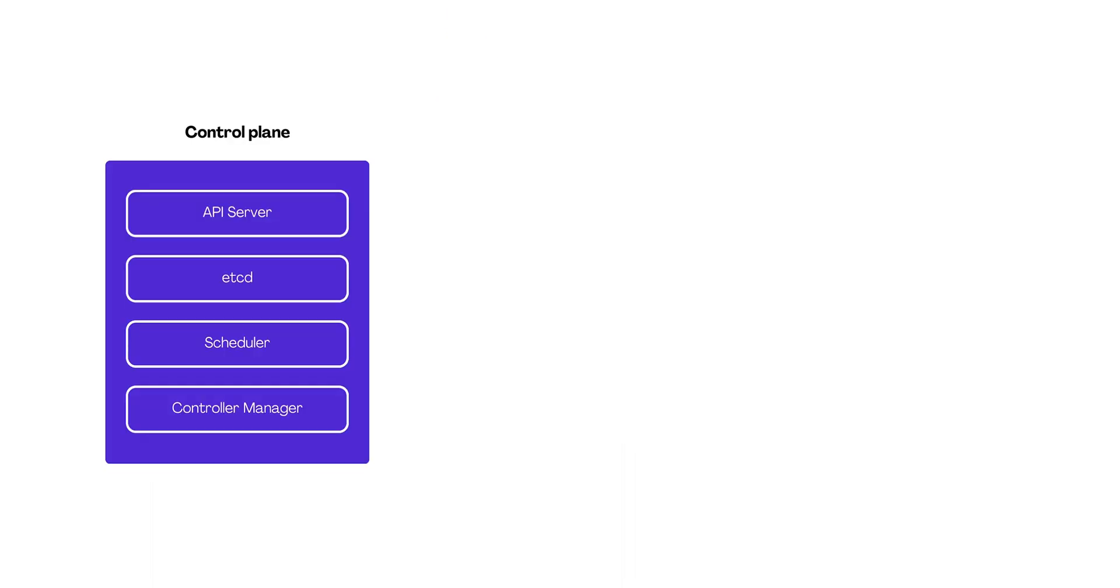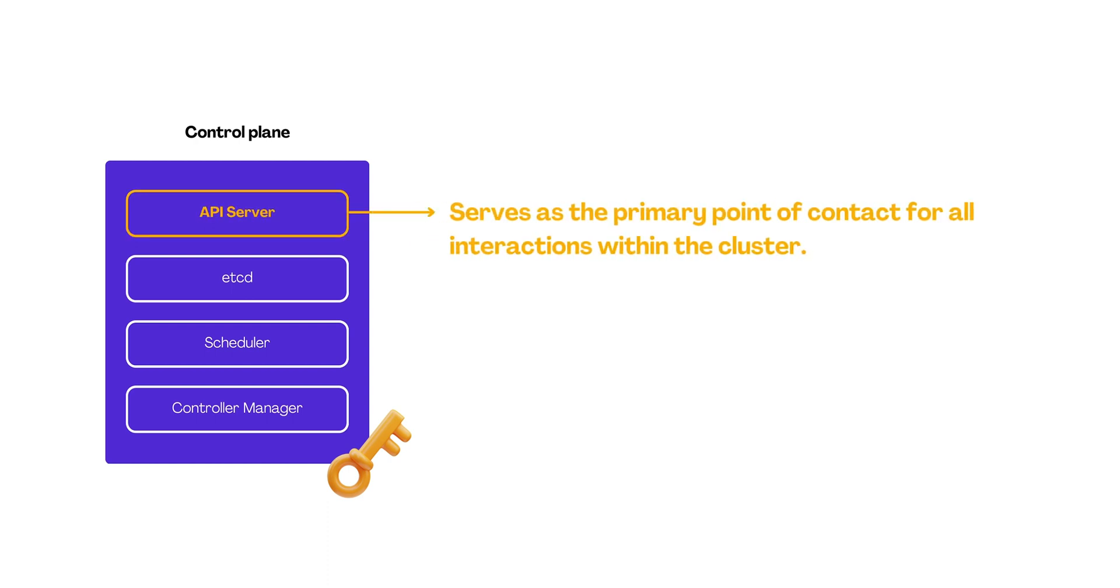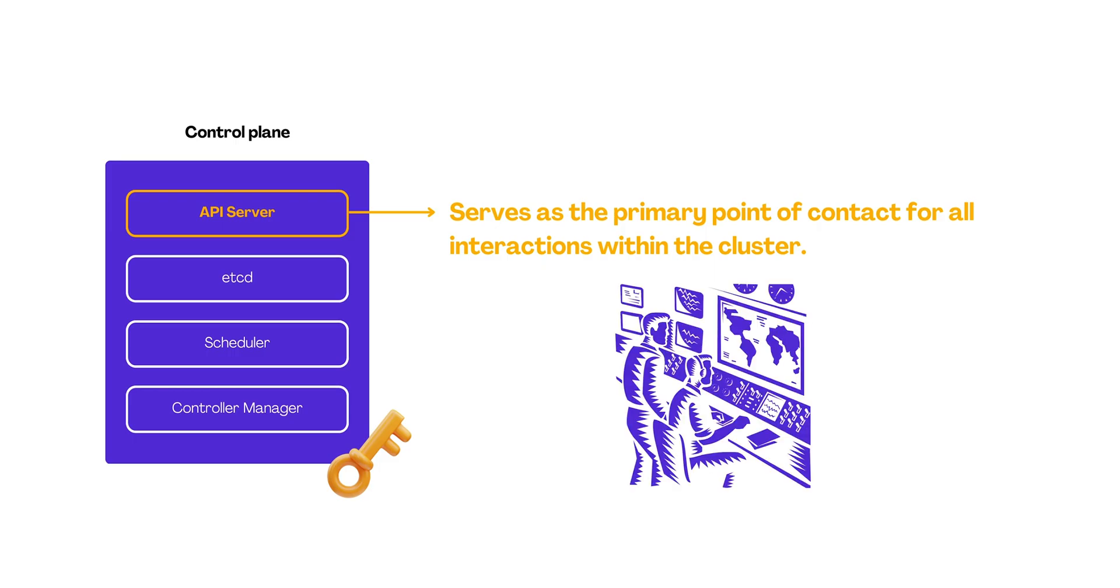Now, on the control plane, you'll find key components such as API server, which serves as the primary point of contact for all interactions within our cluster. It's like the central command center that manages all the requests and operations.